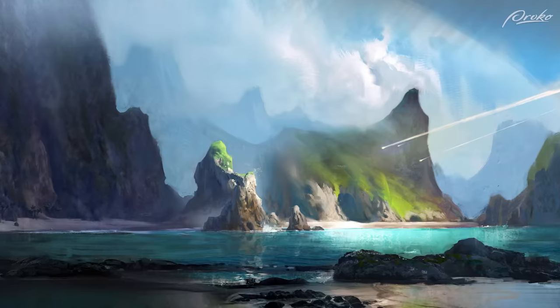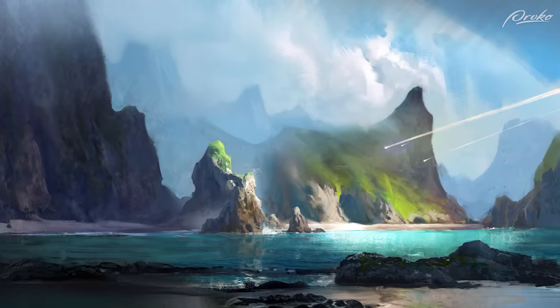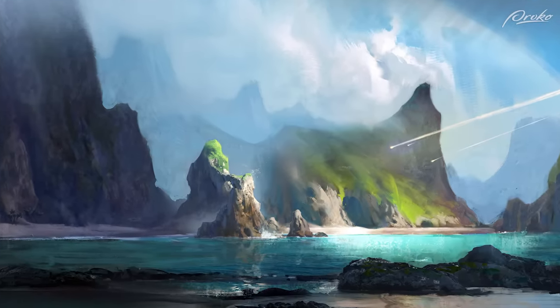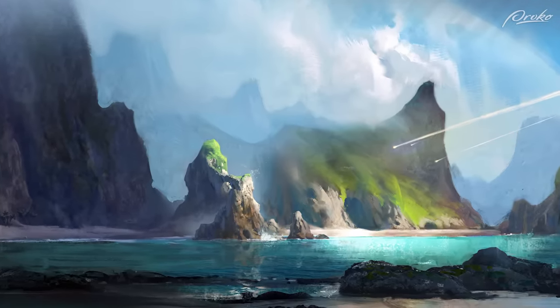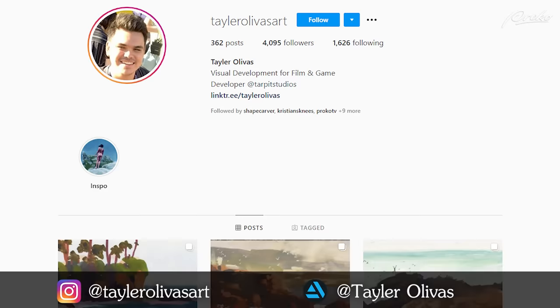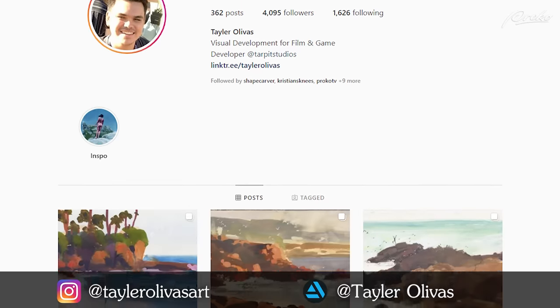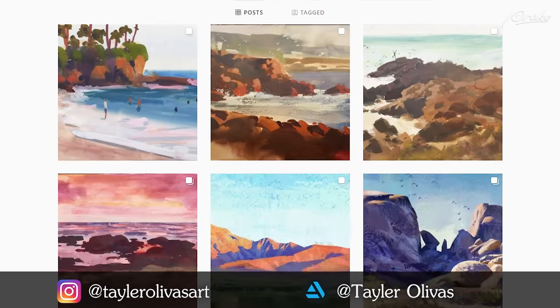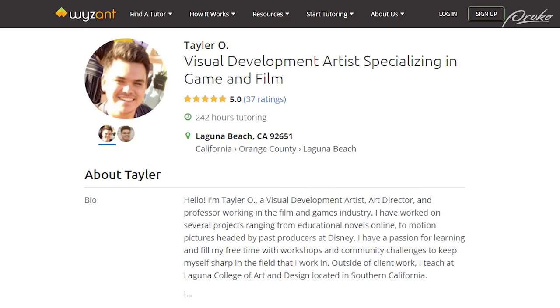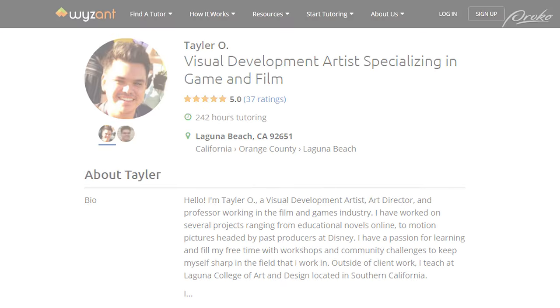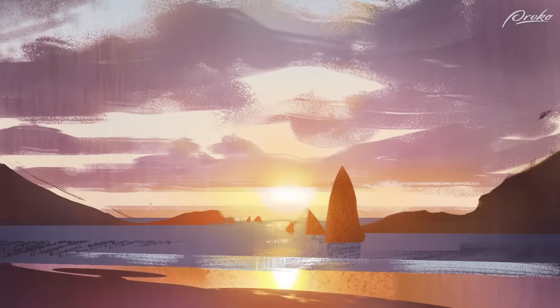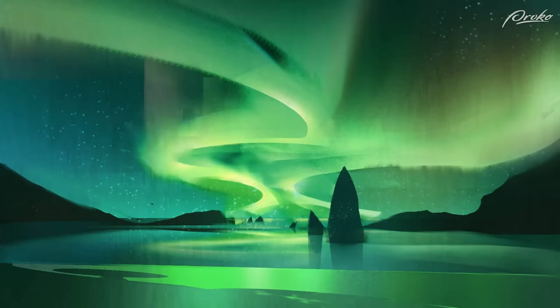So that's it. I hope this has given you that extra little boost you needed to jump into digital painting. If you want to see more of my work, check out my Instagram and my art station. And if you're interested in a personal mentorship, go to the link below and shoot me a message. I teach at Laguna College of Art and Design and really enjoy helping my students grow and push themselves to their next level and would be happy to help you out too. See you all next time.